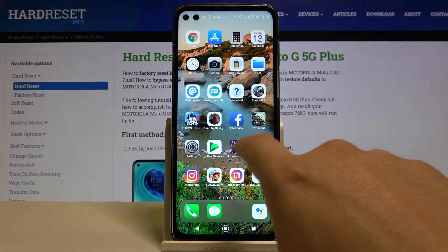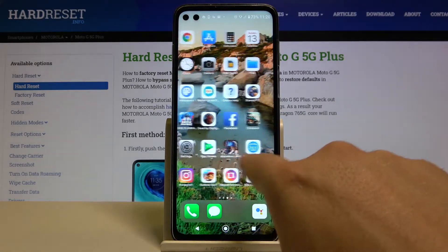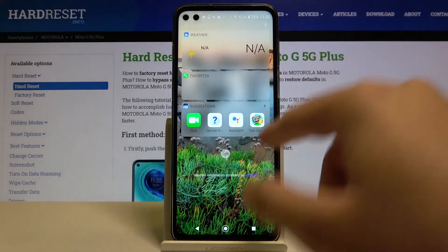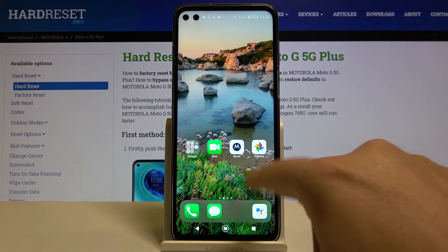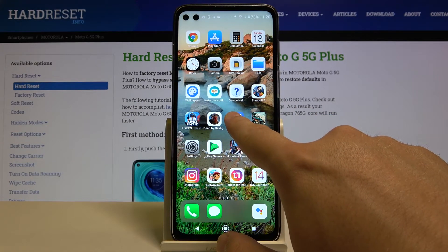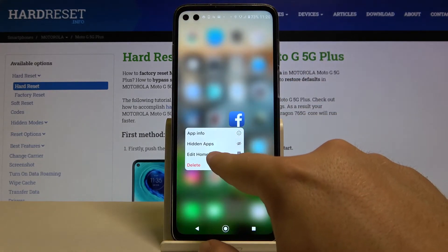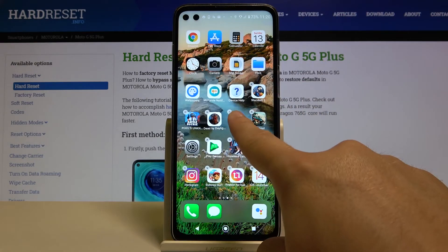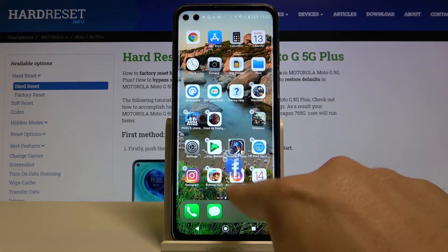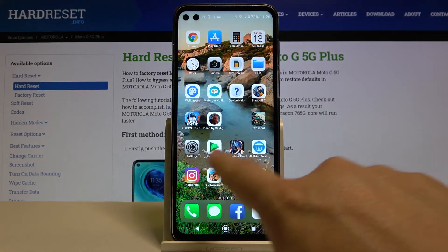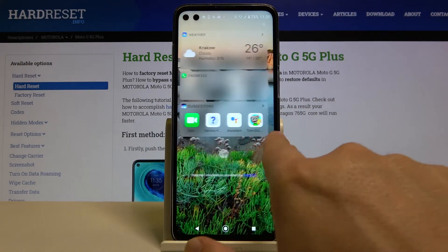It loads all of the stuff that we have on our smartphone. Here we got the widgets — we can of course edit them. That's how it looks, and that's how we can install this launcher on your Motorola smartphone.